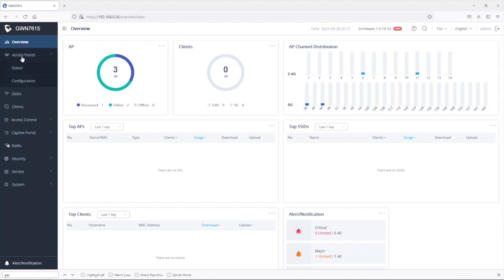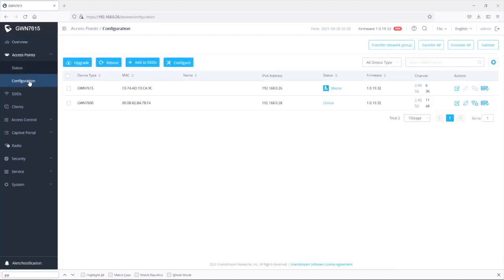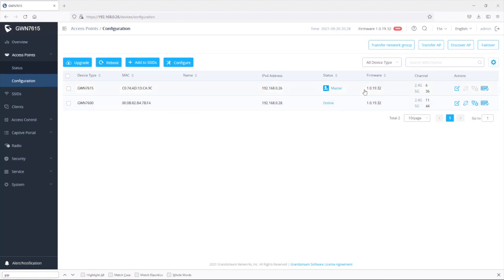So I'm just going to go under access points, then configuration. So as you can see, I'm logged into the master and I already have another access point that is paired with the master and it is in slave mode.